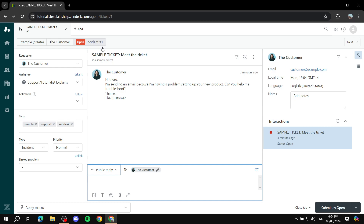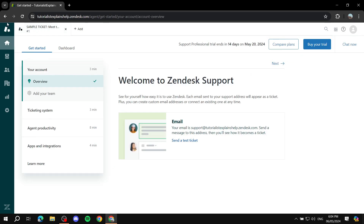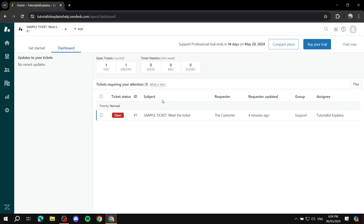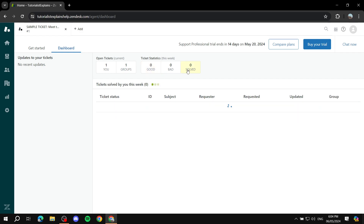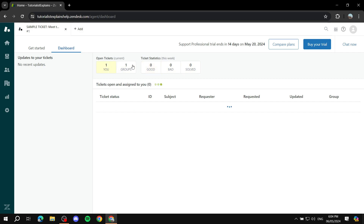Going back to the dashboard home page, all tickets will be in one space. It will show you all the open tickets you have and ticket statistics — good, bad, and solved — and you can filter through them.